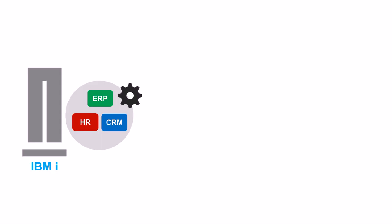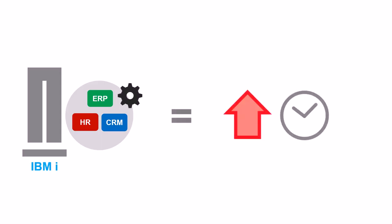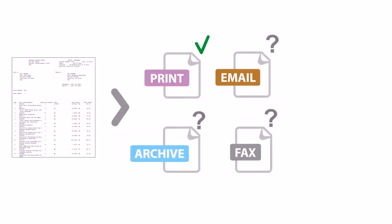You could go back and modify the report or even recode the application, but this is a very time-consuming development process. Once the document is created, you still have to worry about manually distributing and archiving.